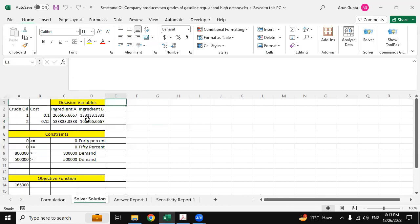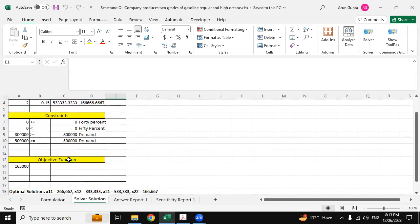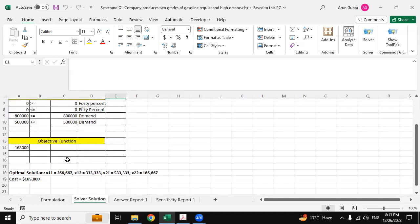So here is the solver solution. These are the decision variables and these are all the constants that has been automatically derived using Excel Solver from the solution, from the question itself. And this is the objective function solution. So our optimal solution is x11 equals to 26666.67 and x12 is 33333.33.